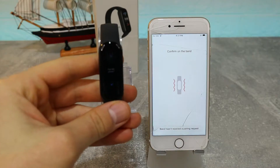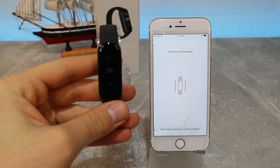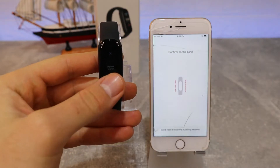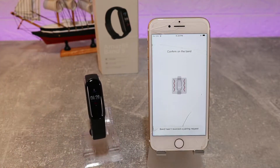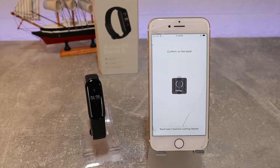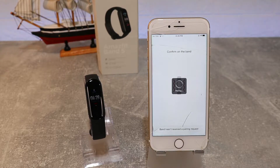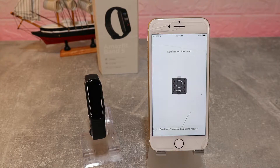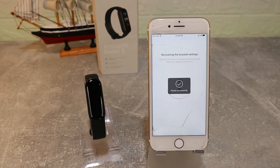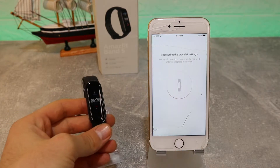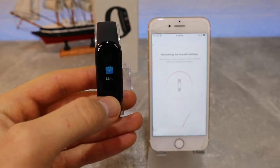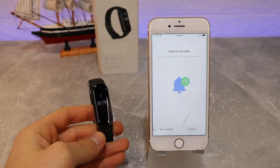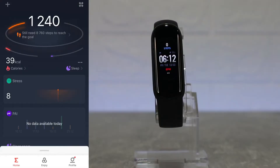You can see we have to confirm it on your watch — press the sign on the watch and the watch is now turned on. The app will pair itself and do some restoration and other setup. The watch is turned on and we are able to use it.